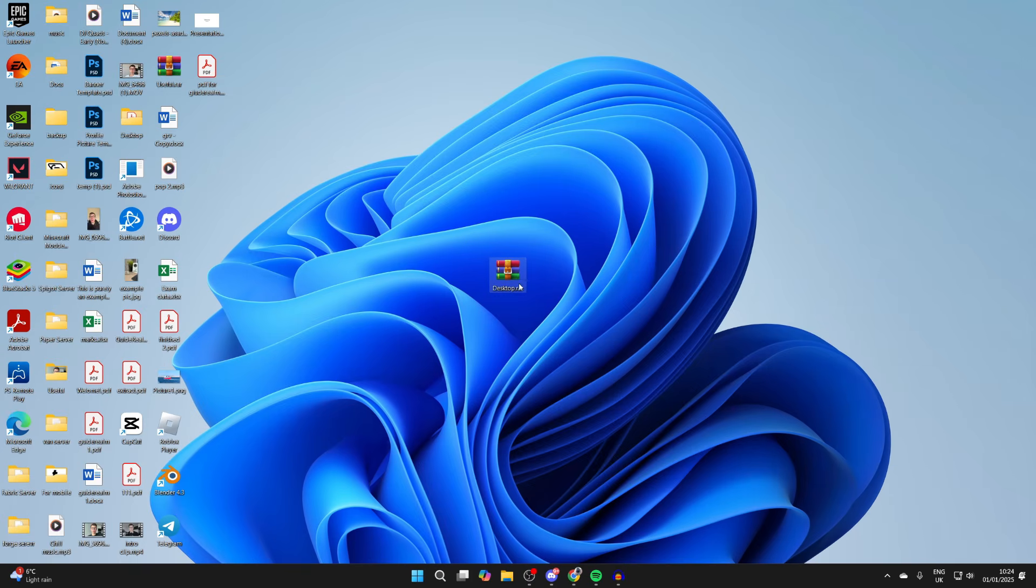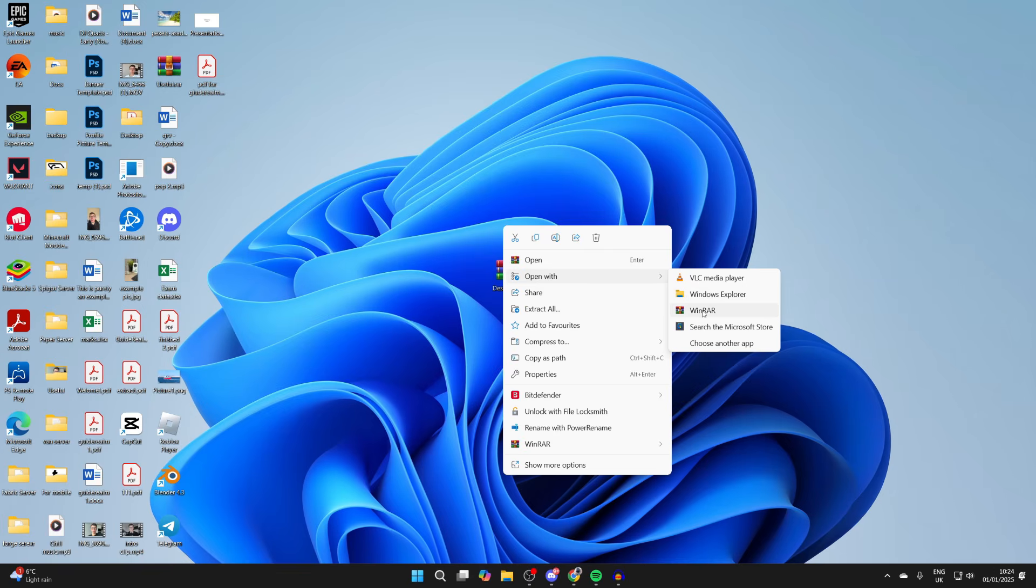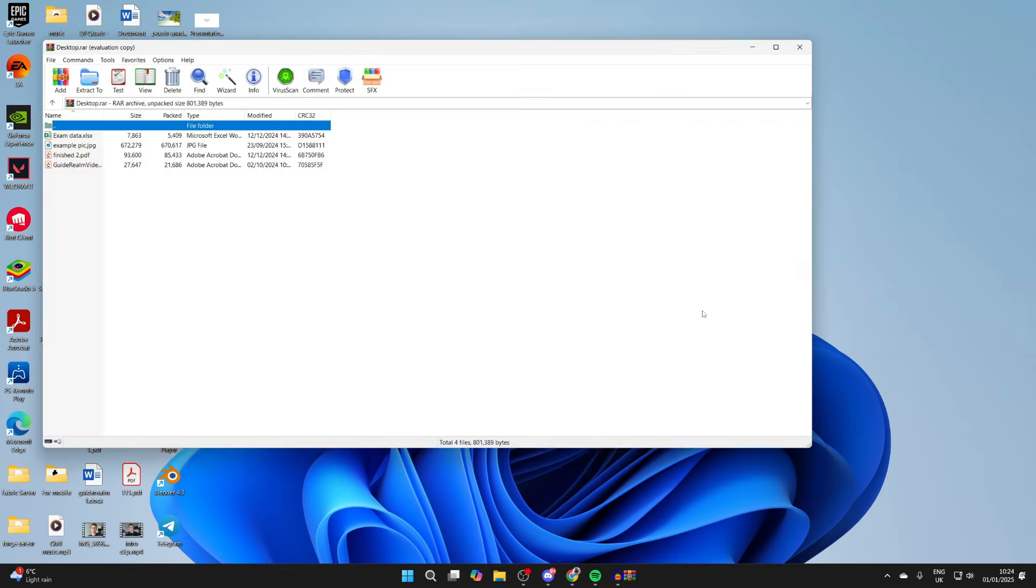First, find the file and make sure you're opening it with WinRAR. To do that, right-click on it, hover over 'Open with', and select WinRAR.